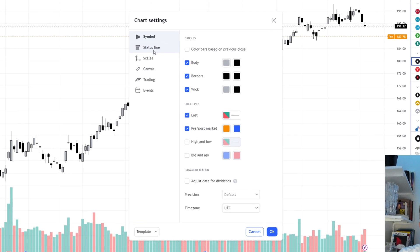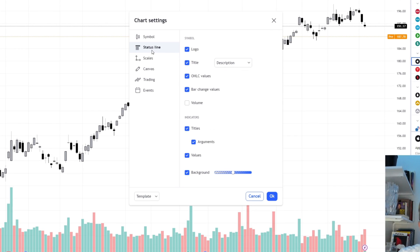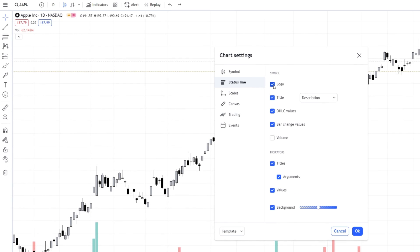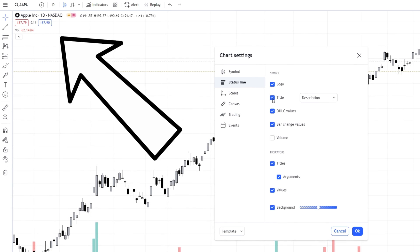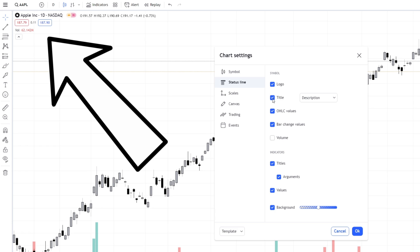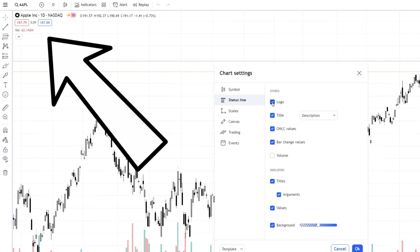As for the next category here, this category basically changes what happens in the upper left corner. We can for example change if we want to see the title or not. So as you can see right now we're looking at an Apple chart. If we prefer to not see that one we can uncheck this. We can uncheck the logo if we want to.